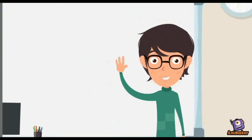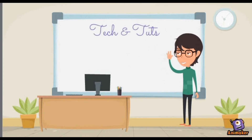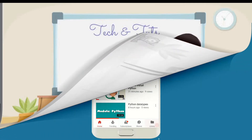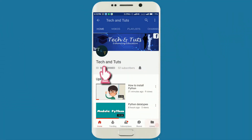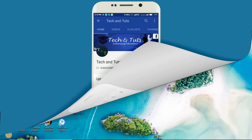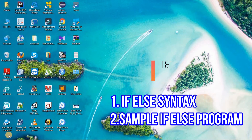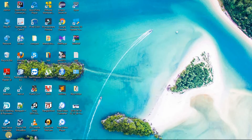Hey guys, welcome to Tech and Tuts, your personal digital platform enhancing education. Press the subscribe button if you haven't already and press the bell icon, and never stop learning. In this video I will be speaking about conditional statements, their syntax, and I will show you an example.